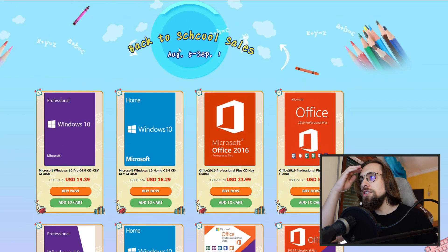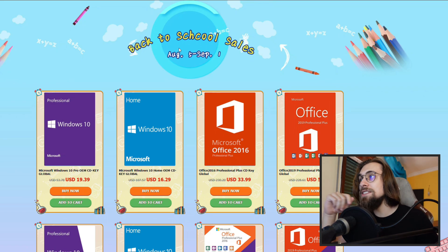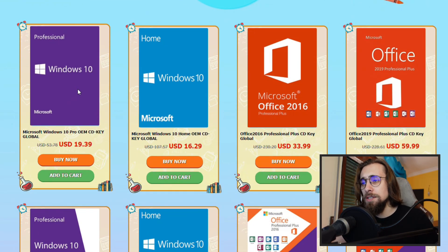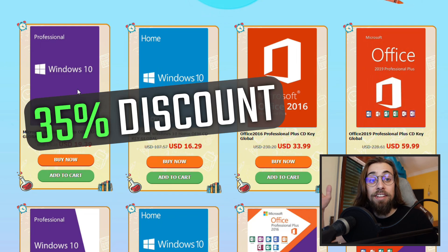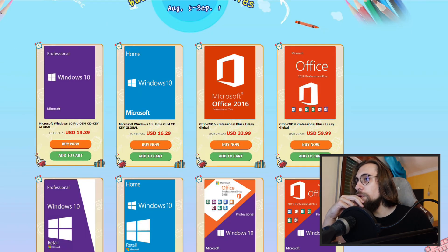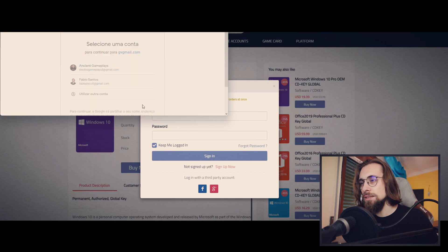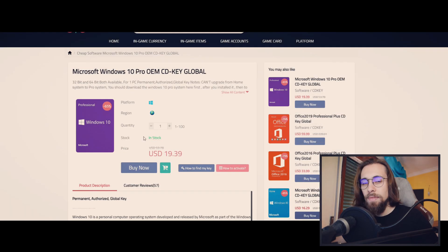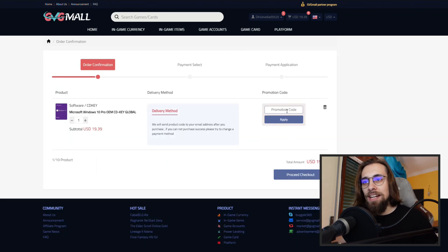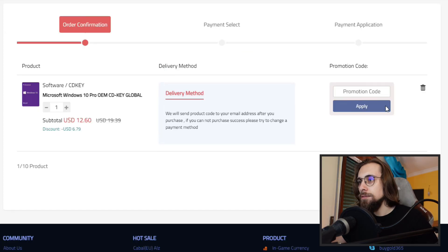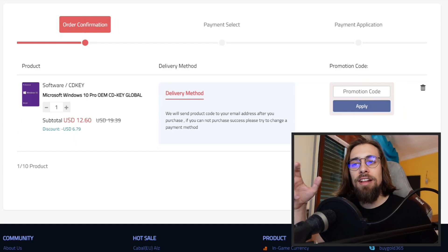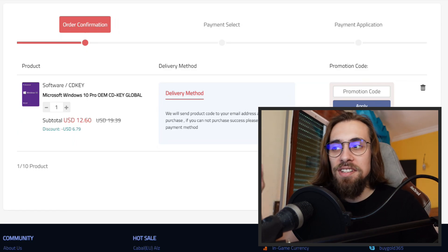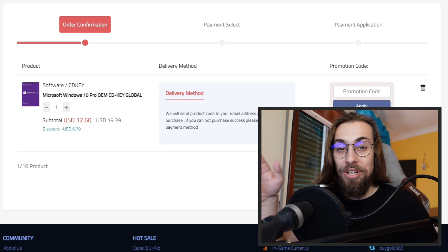You have here the back-to-school GVG mall - you have the link in the description as always, and you have really good prices. You have the Windows 10 for $19, the Pro OEM, but don't forget that you have 35% discount. So for example, if we go here and buy now, which is $17, let me just introduce my account. So $19, buy now. Now you can insert the promotion code and you put SKAG, apply, and you get $12. So usually we have like $13 or $14 for the Pro OEM, and we have now 35% discount, so it's $12.60, which is a pretty nice deal.